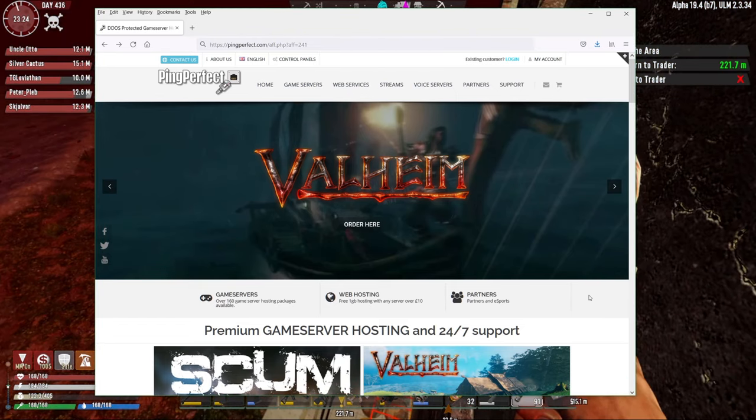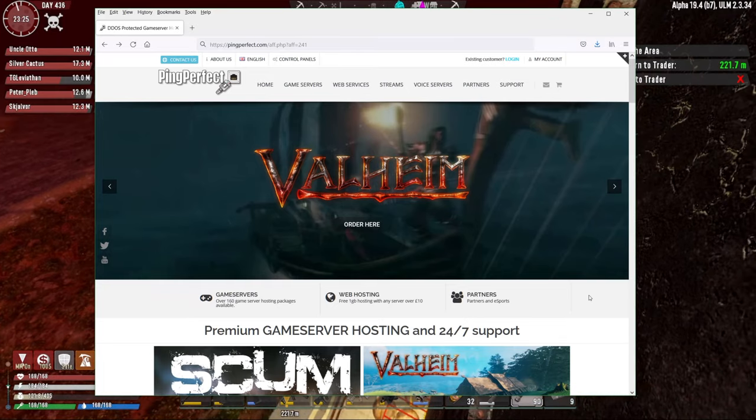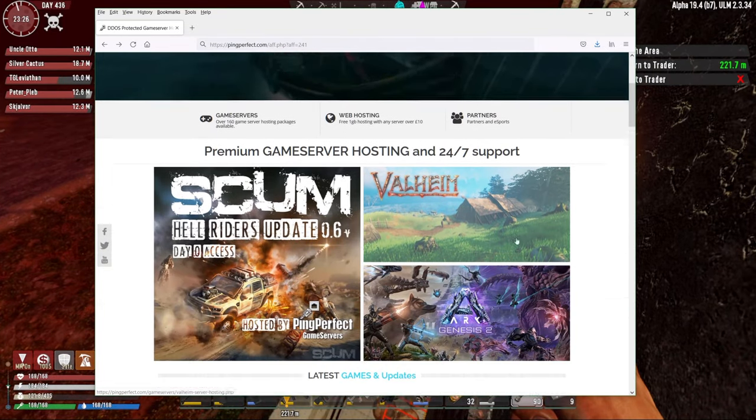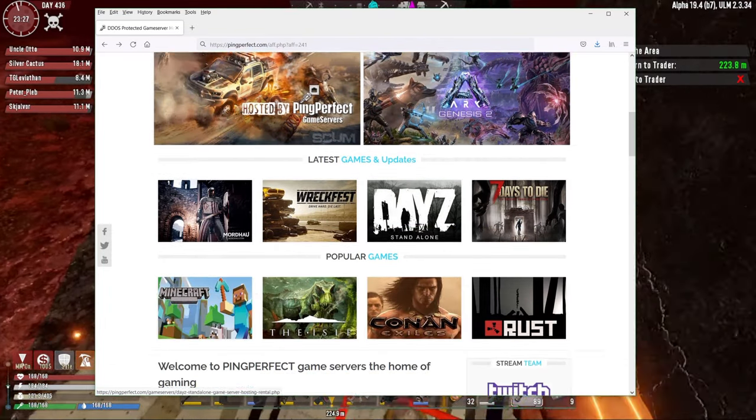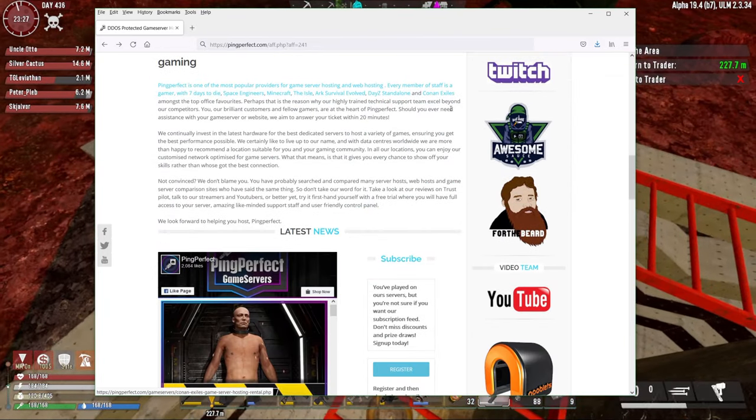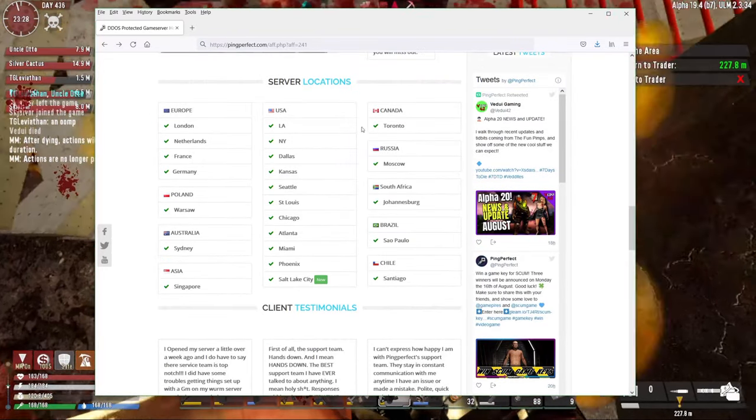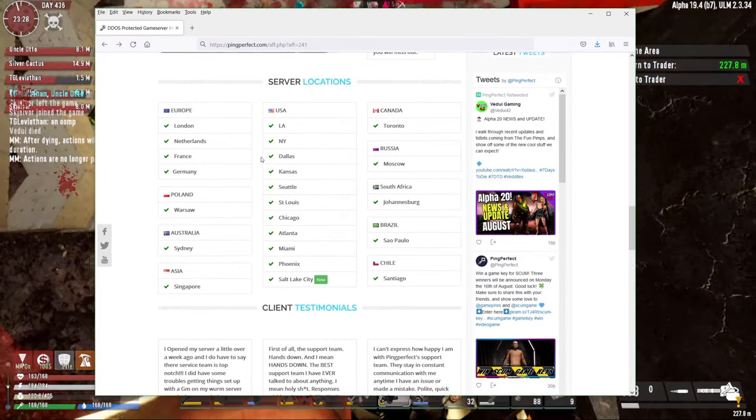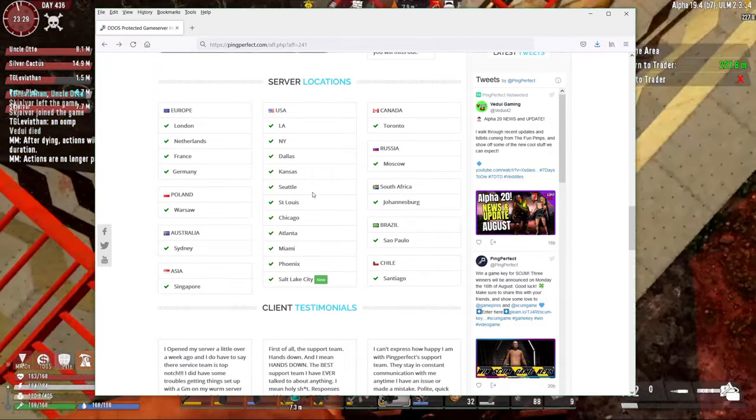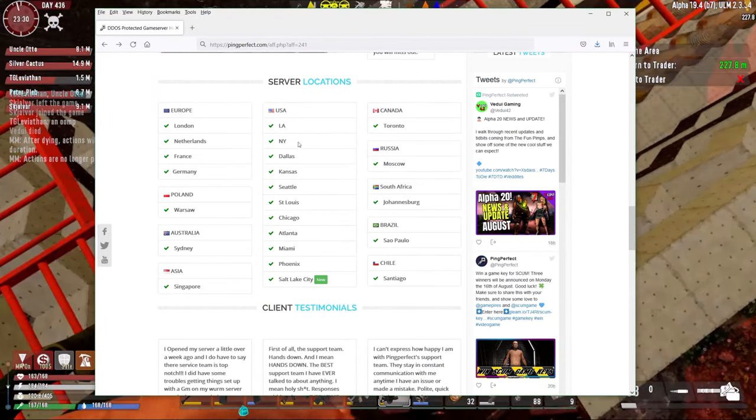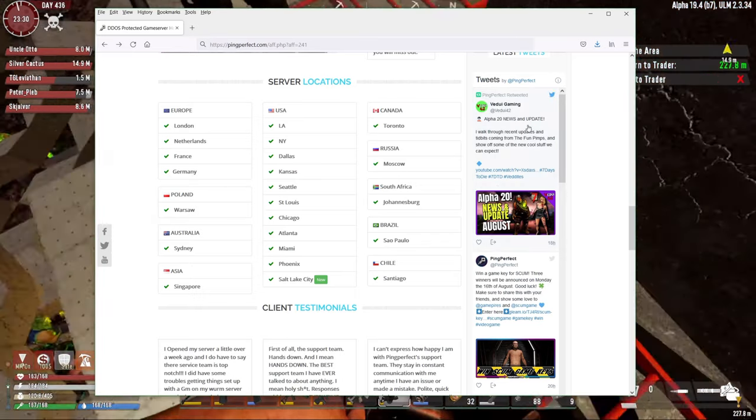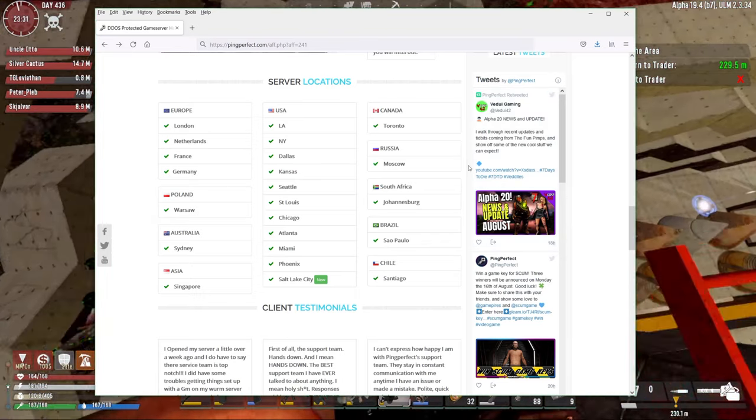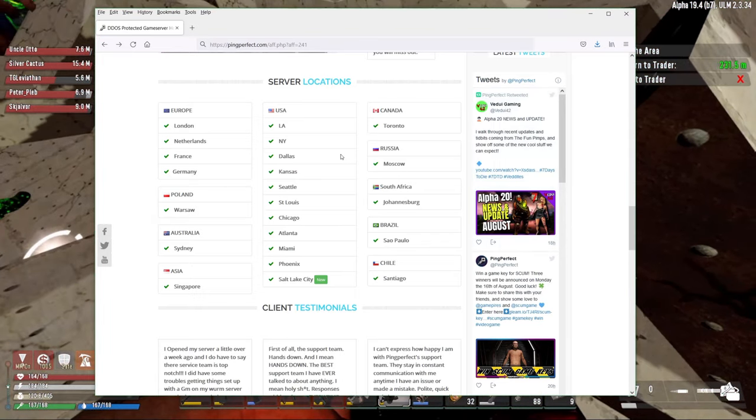Clicking the link will take you here to the pingperfect.com homepage. And if you just scroll down, you'll see a bunch of the different games that they actually support and some news and stuff like that, where the server locations are. And this is something that is really important, at least for me. Oh, actually, my video is here. That is pretty cool. I actually put my video here from yesterday. Oh, that's awesome.